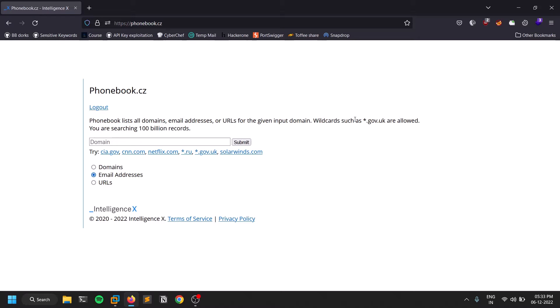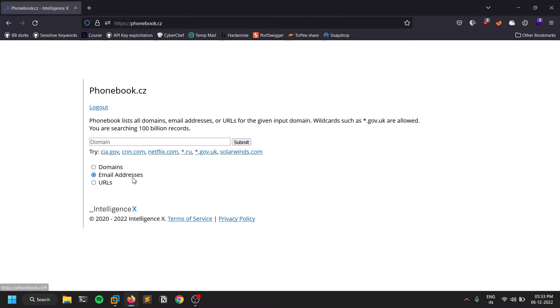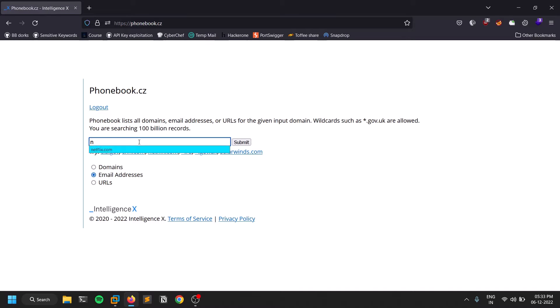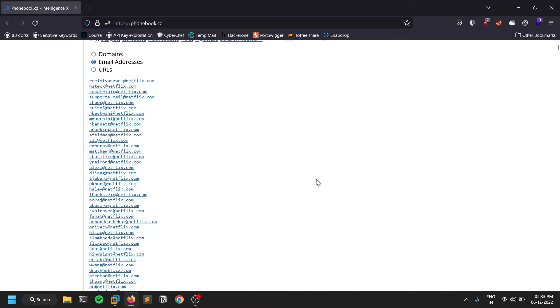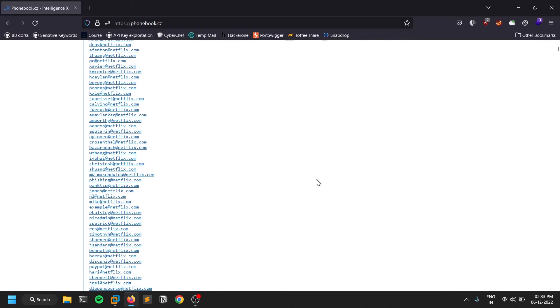Once you provide that, you'll be able to log in and you'll be given an option to provide the input. The first one which I use mostly is email addresses. You can just provide a simple domain name, for example netflix.com. Click on submit and within a blink of an eye you can see so many outputs.